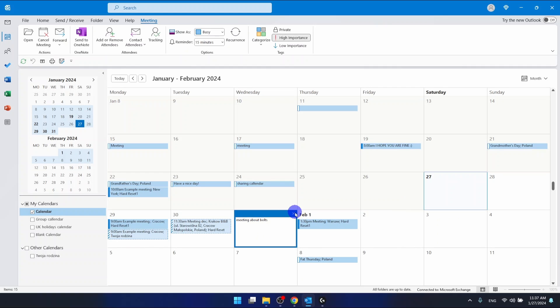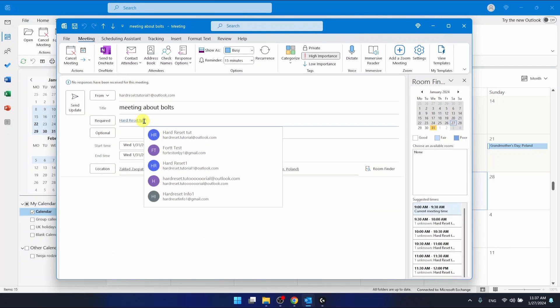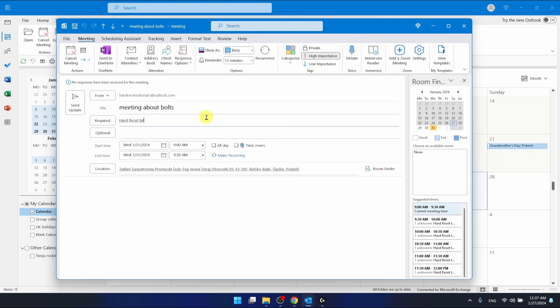Let's open it. As you can see, there is one required participant in this meeting. After you cancelled it, they got a notification that the meeting was cancelled.